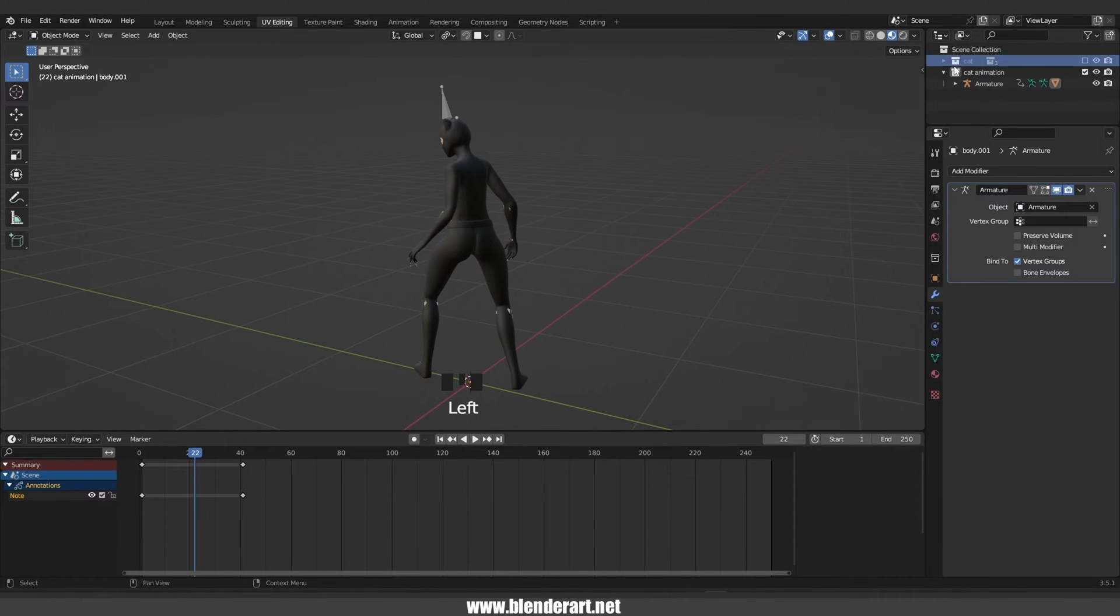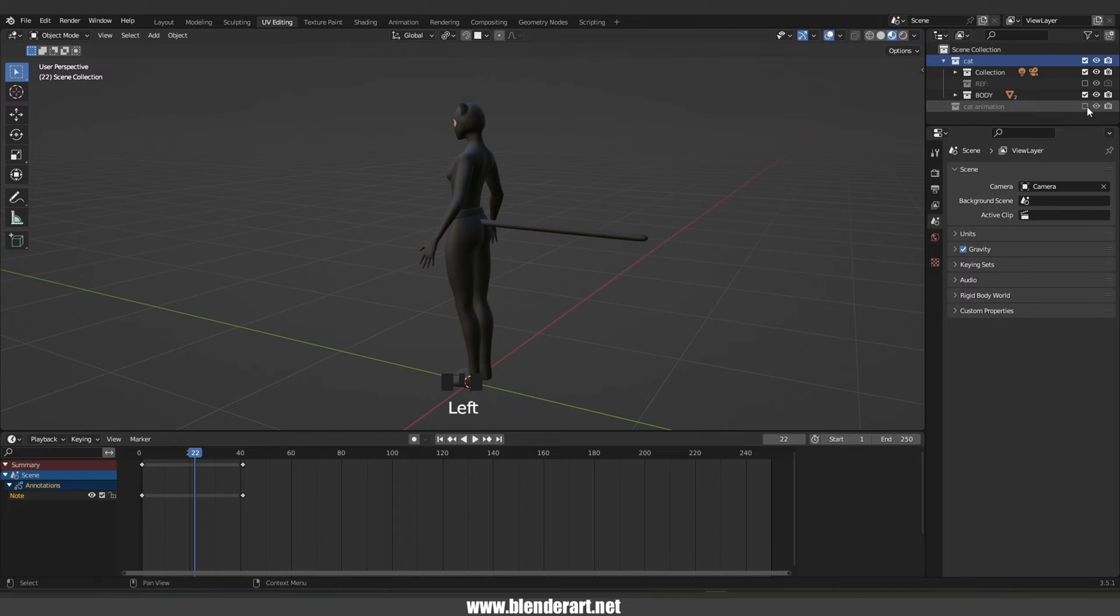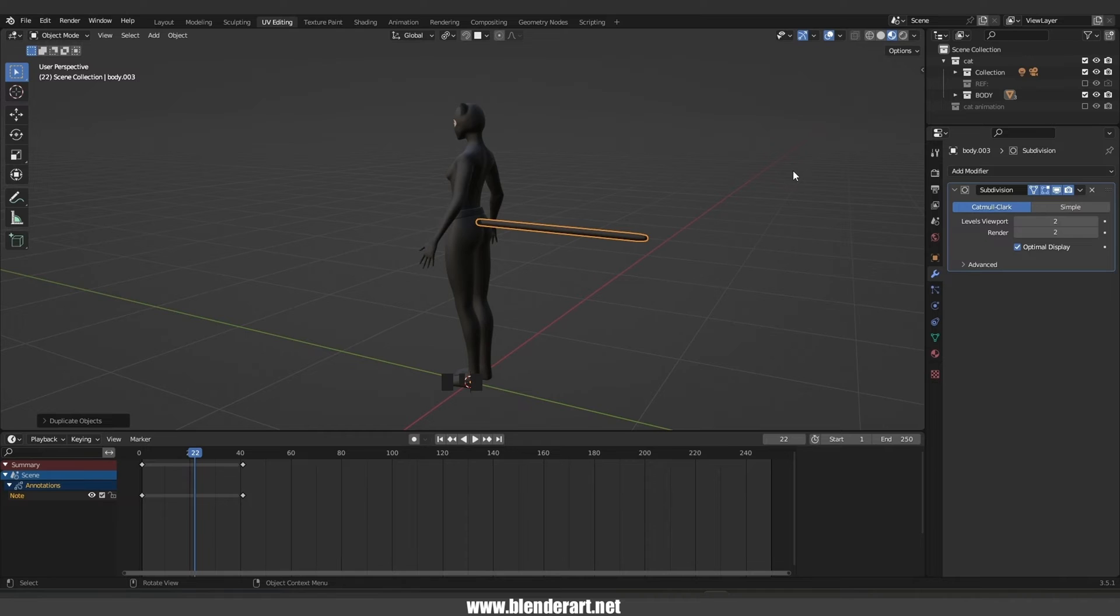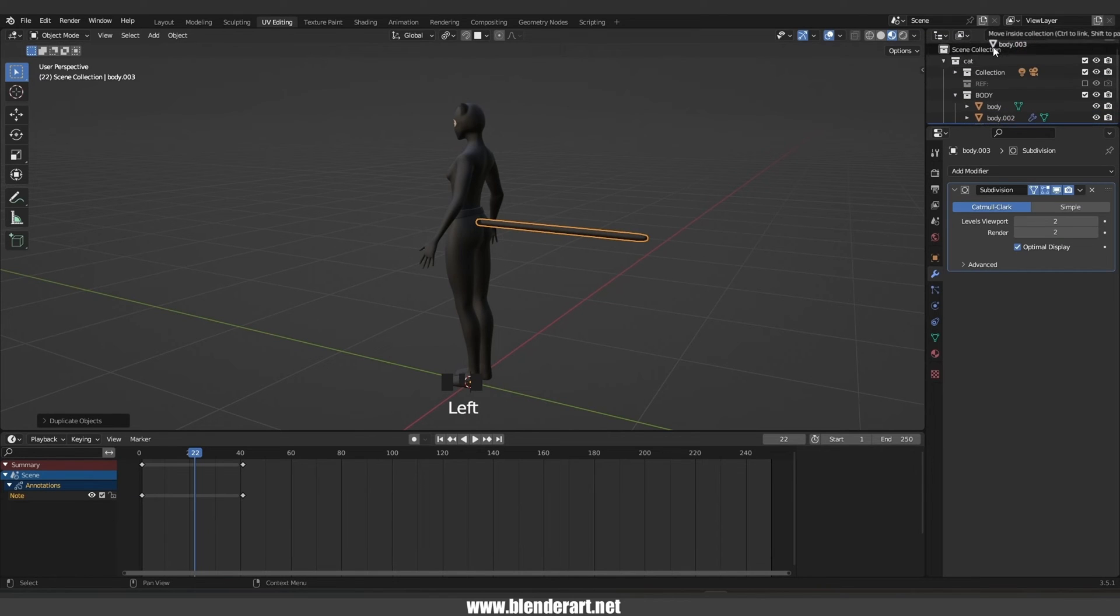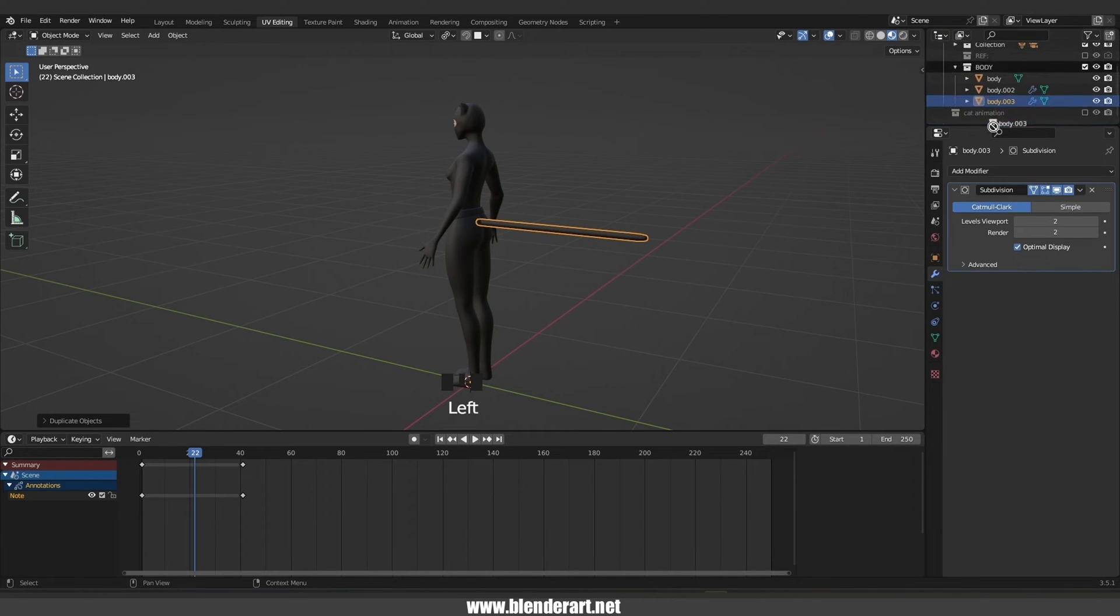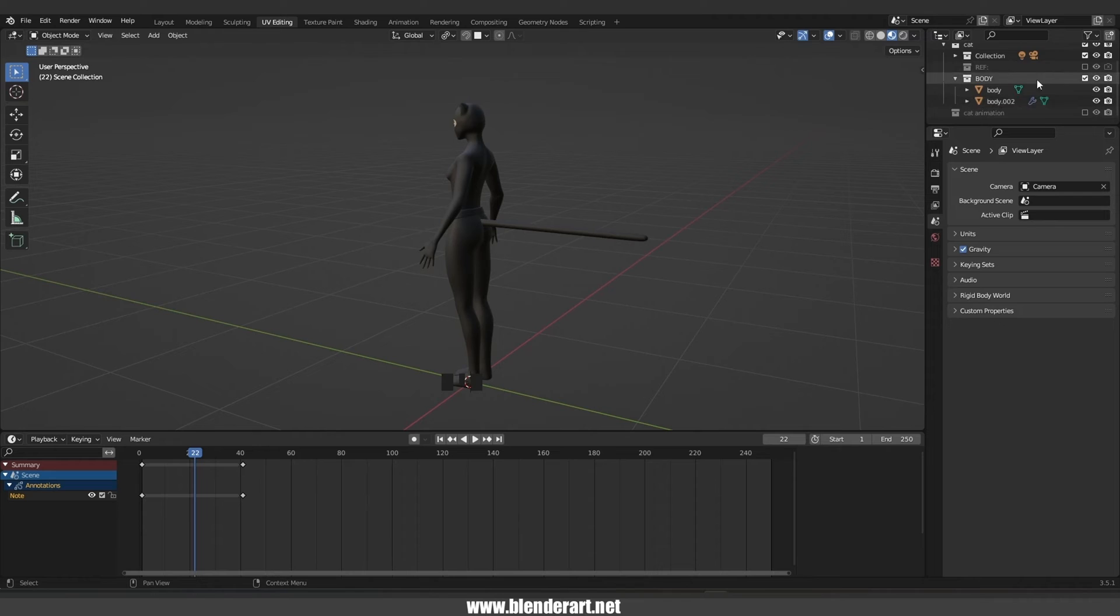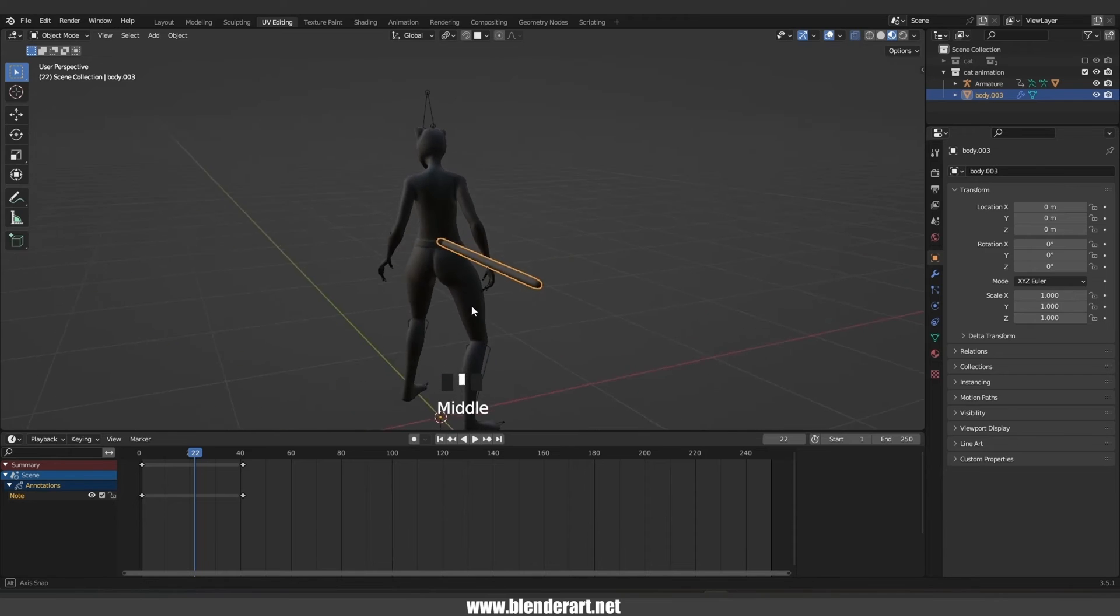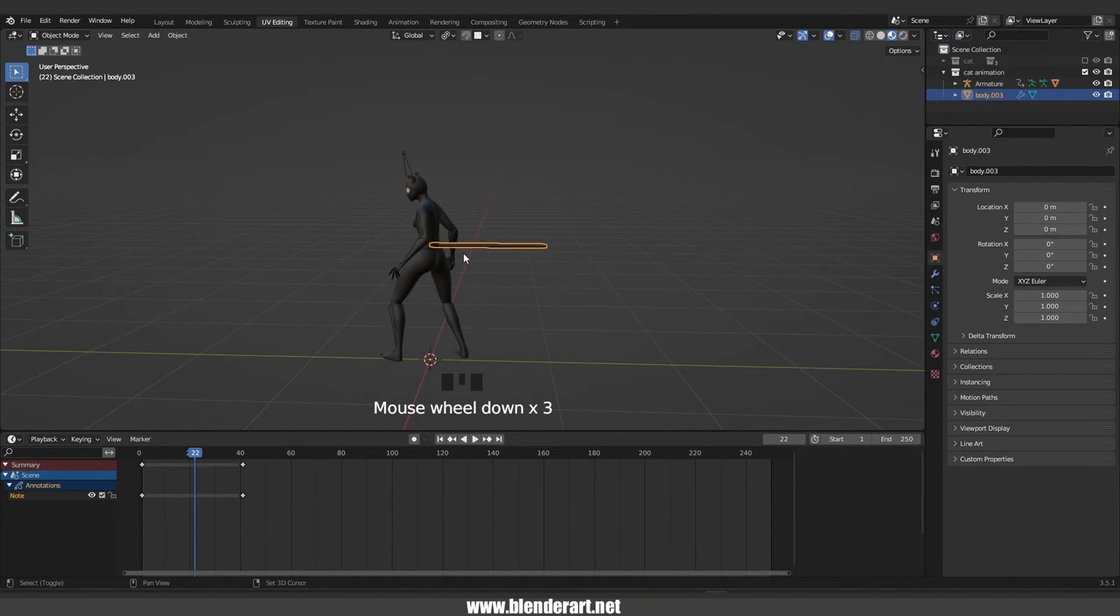Select the cat folder and we will duplicate the tail. Select the tail, go with Shift D to duplicate, mouse right click. In the outliner, hit the numpad period key, select this one and grab it into the cat animation folder. Now we have a tail and I'm gonna show you how you can rig the tail manually in Blender. Select the tail, go with Shift H to hide everything except the tail.